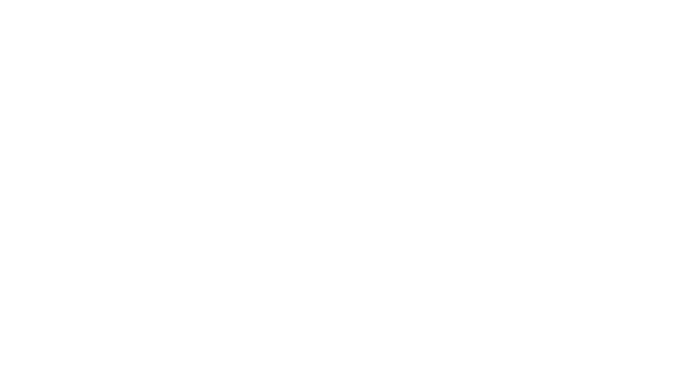Once you log in, you will see the dashboard. The dashboard is an overview of your current course enrollments.